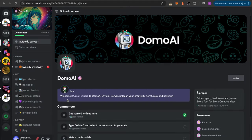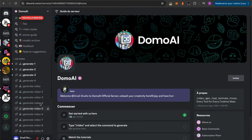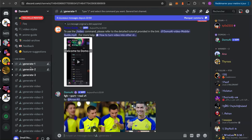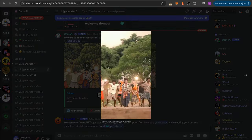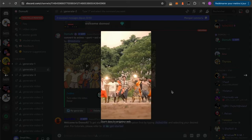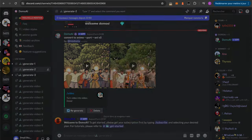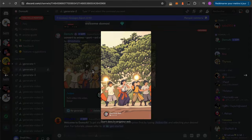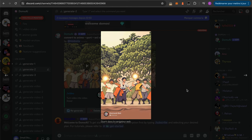What's also cool with Domo is that if you want, you can check out other people's conversions. Browsing one of their many Discord channels, as you can see, some people achieved really stunning results. There is an affiliate link in the description if you want to subscribe to their paid plan, but you can also play for free, as I did in this video.